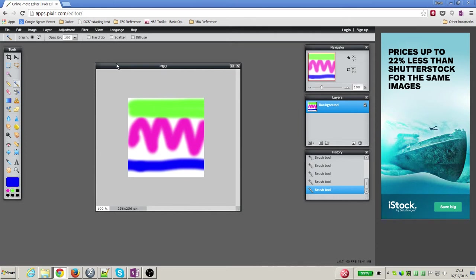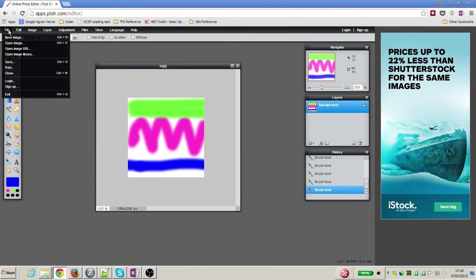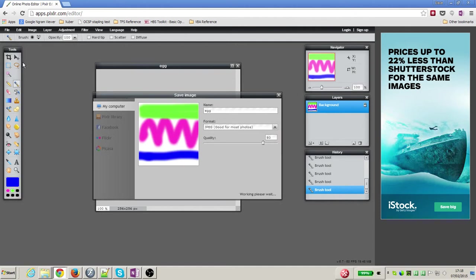So I finished now drawing my design. At the top there's a file menu, so I'm going to click on the file menu. In there there's a save option, so I'm going to choose save.